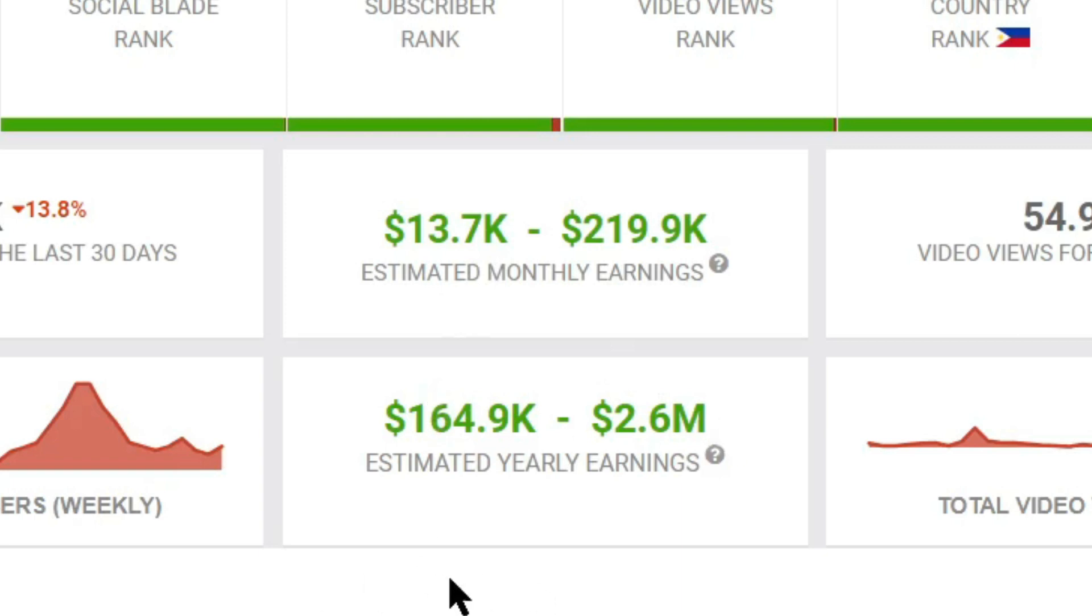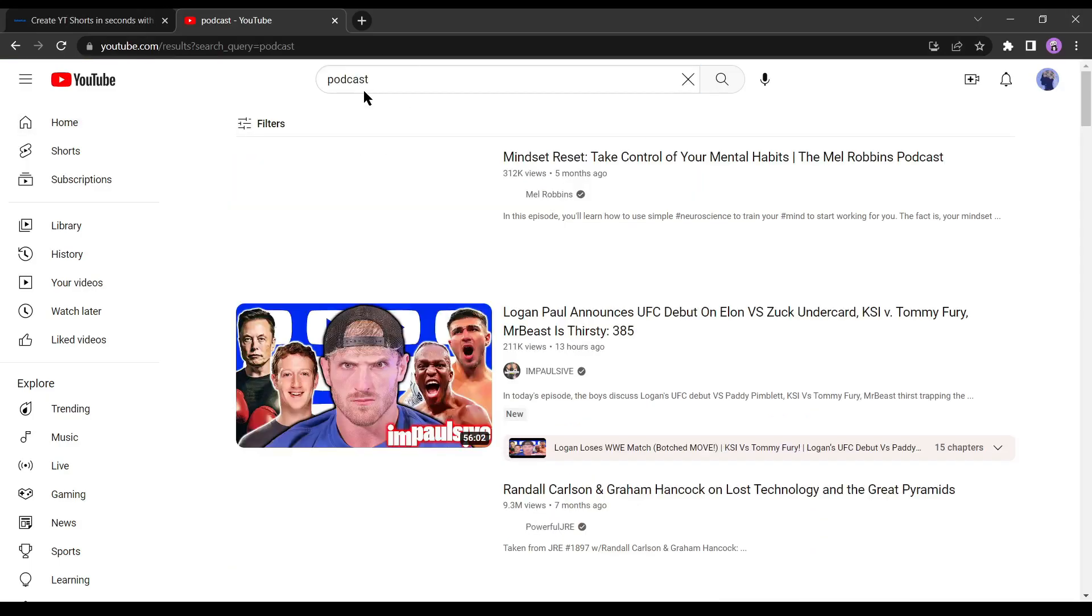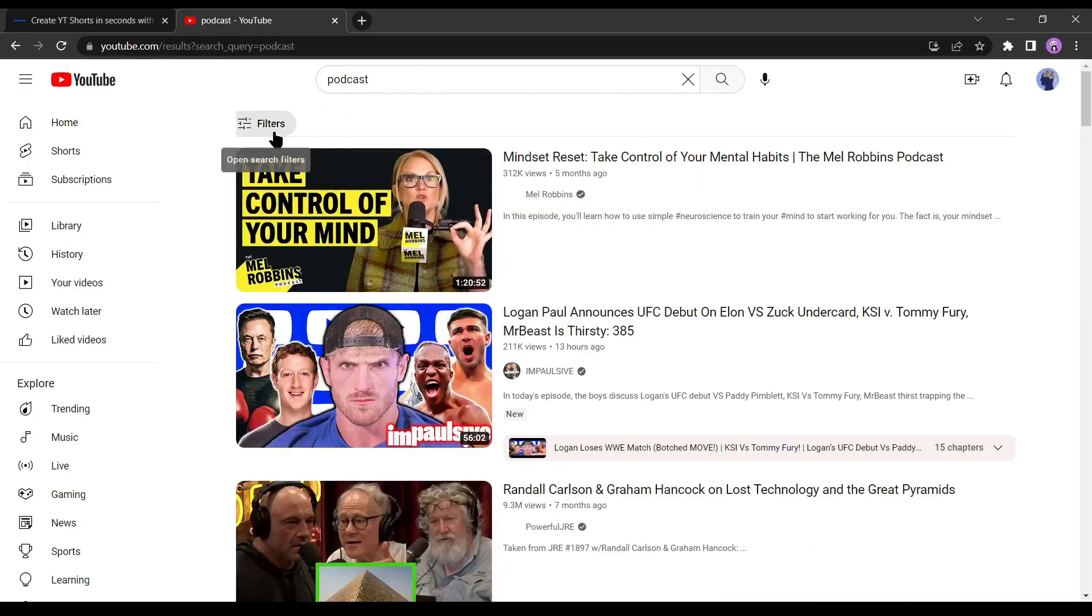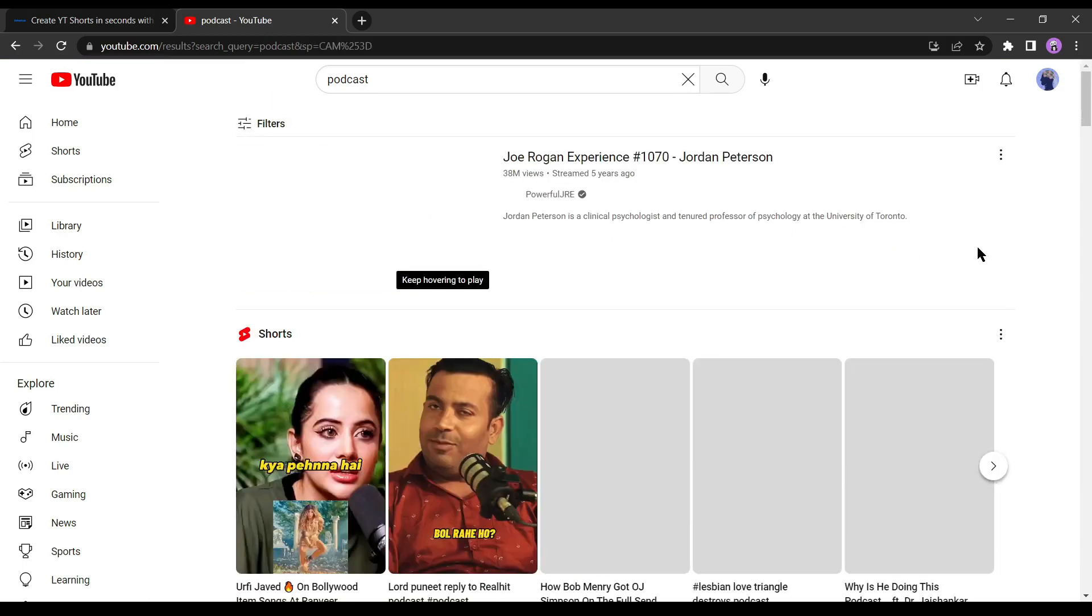These videos are YouTube shorts, which do not generate as much revenue as regular YouTube videos. If you go on YouTube right now and search for podcast, click on the filters option, and then select view count, you will find the most popular podcast videos or shorts currently on YouTube.